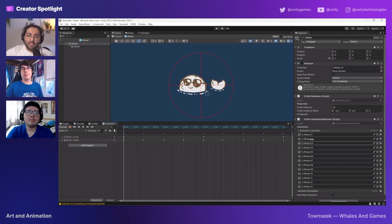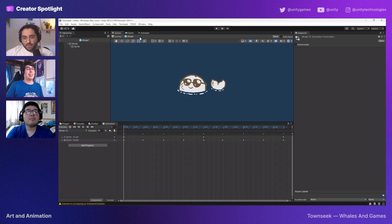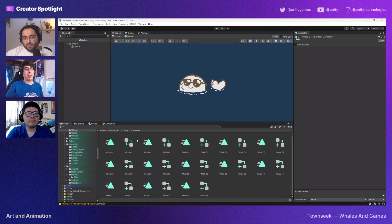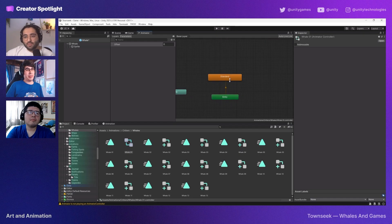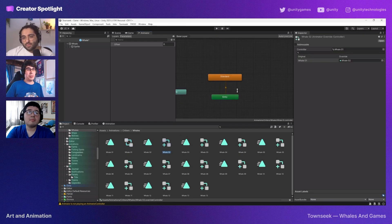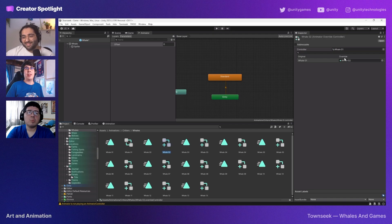There's this base animation which whales only have one set of. Instead of setting up this graph for every single whale variation, we just create a new clip. This override controller allows us to target a new one. We could have possibly done a system using just animation clips, but this allows for a more in-depth set of conditions.